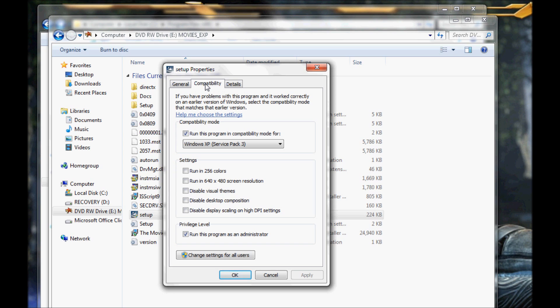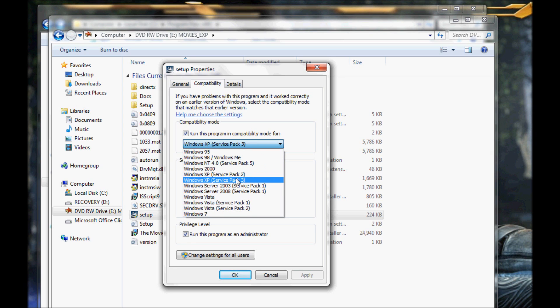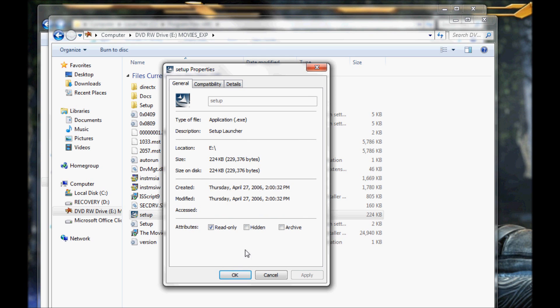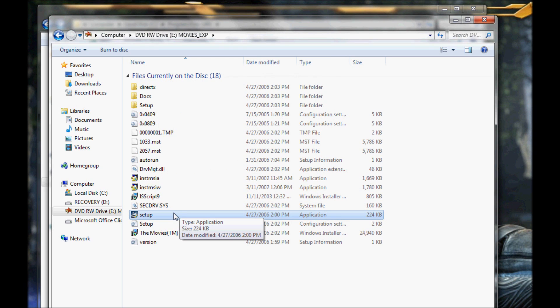Go to the Compatibility tab. This is the very critical step. If you skip this and manage to install the game anyway, most of you will run into a problem where you can't run it. You're going to check Run this program as administrator. Also make sure Run this program in compatibility mode is checked and set to Windows XP Service Pack 3 — or Service Pack 2 if that's what you have. If you want to try a different OS that worked for you before, feel free. Once all those things are set, click OK.